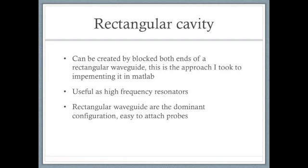This is the approach I took in order to implement the structure in OpenEMS. Also, the rectangular cavity is only one of the many cavity devices that are useful as high frequency resonators.